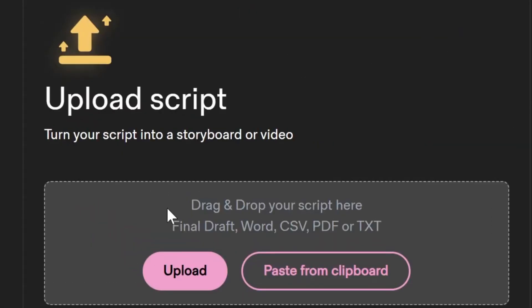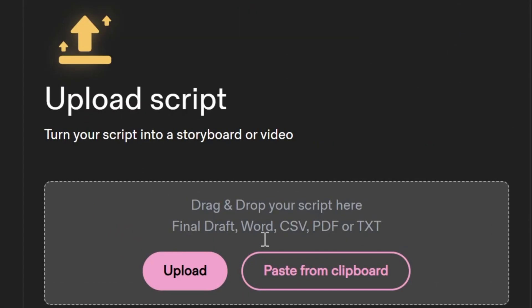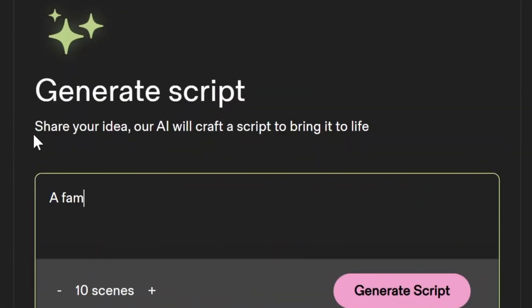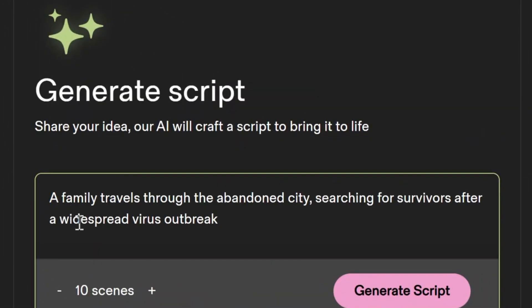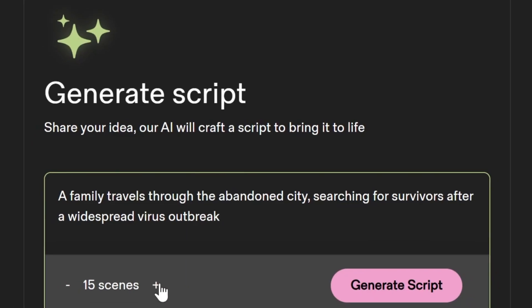If you already have a script, select upload. If not, you can enter your ideas and AI will turn your ideas into a complete script.